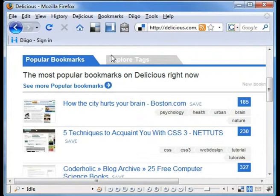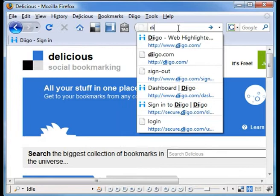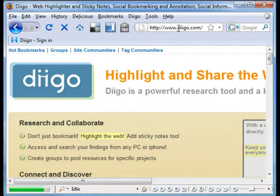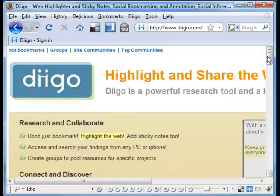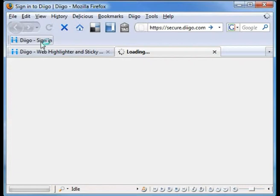There are lots of alternatives to Delicious — there's a site called Magnolia, there's a site called Furl, many of these are very good. We're trying a new one here called Diigo. Diigo allows you to bookmark sites just like Delicious does, and it's pretty straightforward. You just go to the site, click 'Join Now', and once you join it'll give you a plugin that you can add to Firefox. When you add this plugin to Firefox, you'll get a toolbar with a whole set of things you can do.